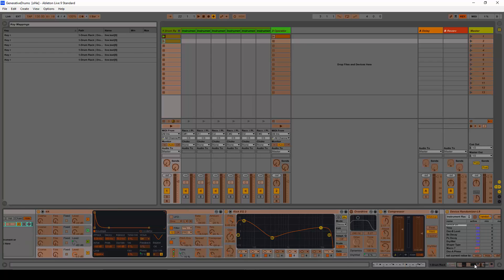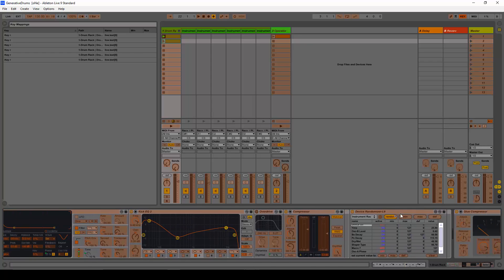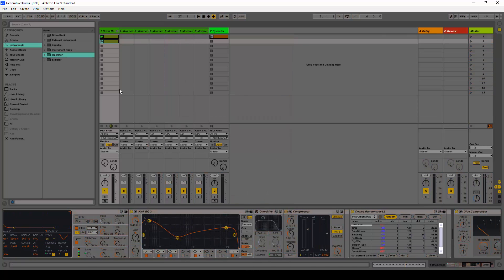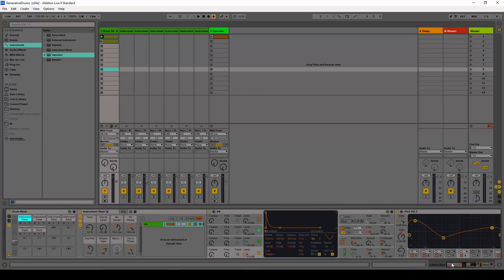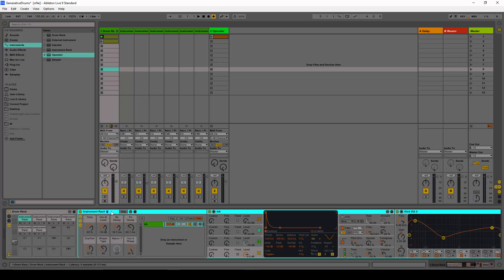Here you can see it too. So now every time I press R, all of these instruments are going to change.